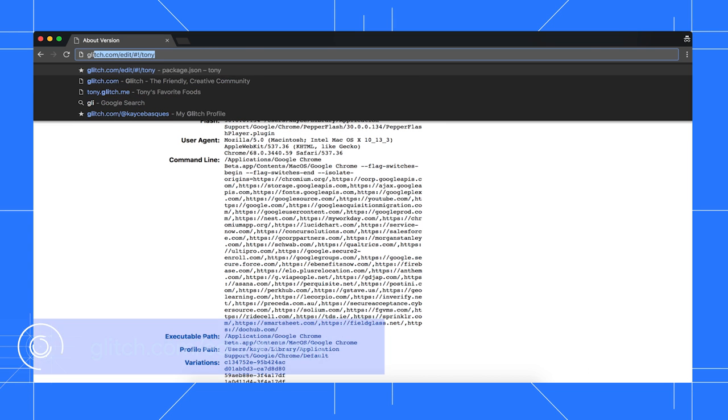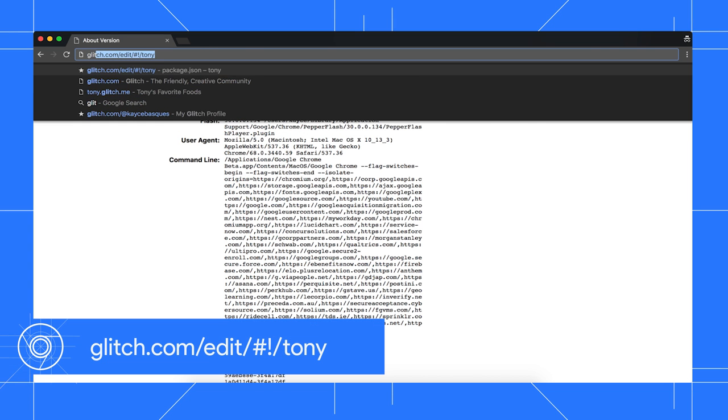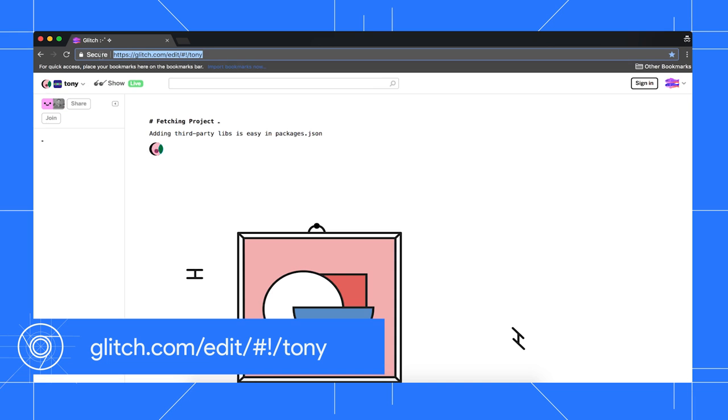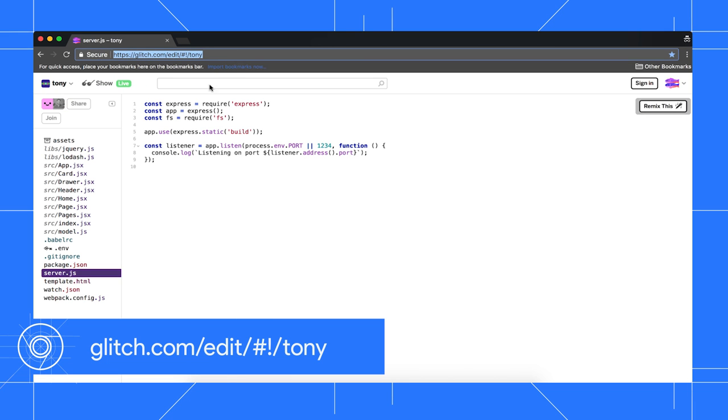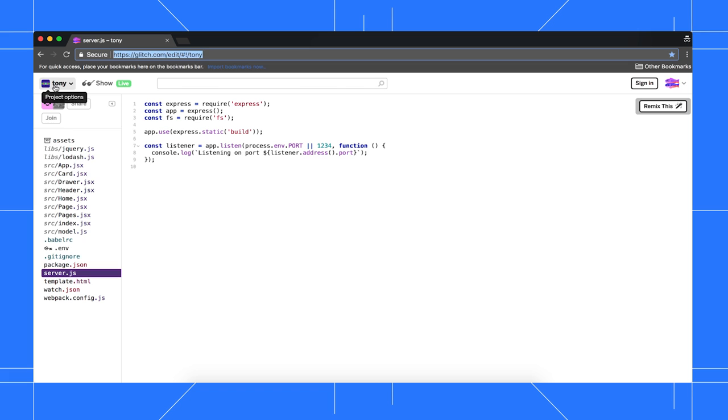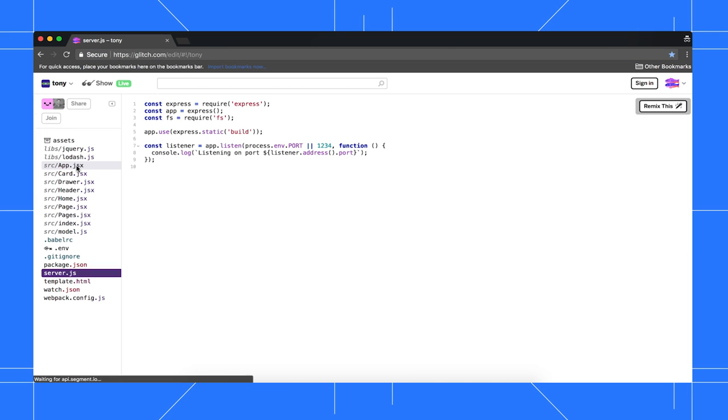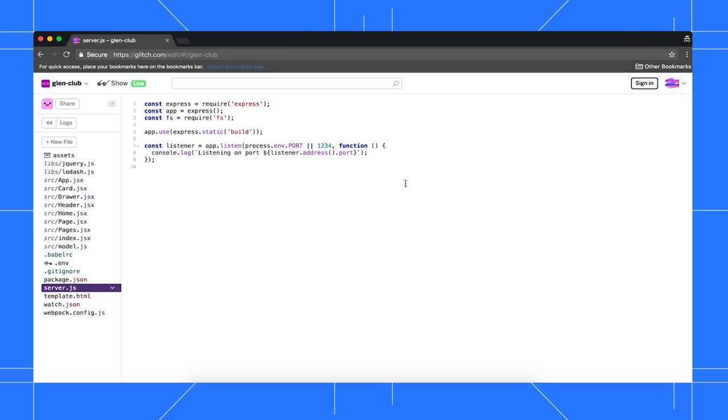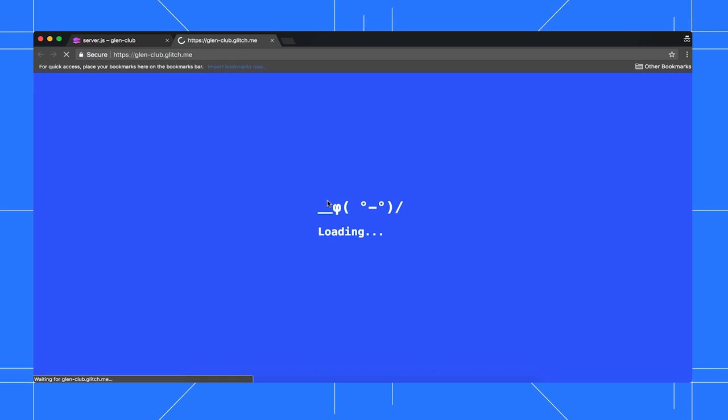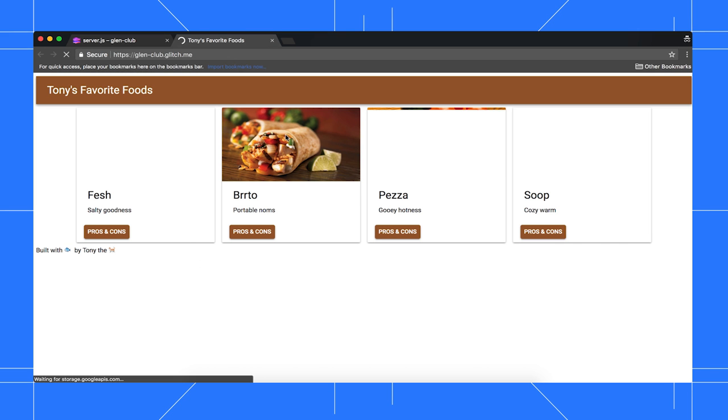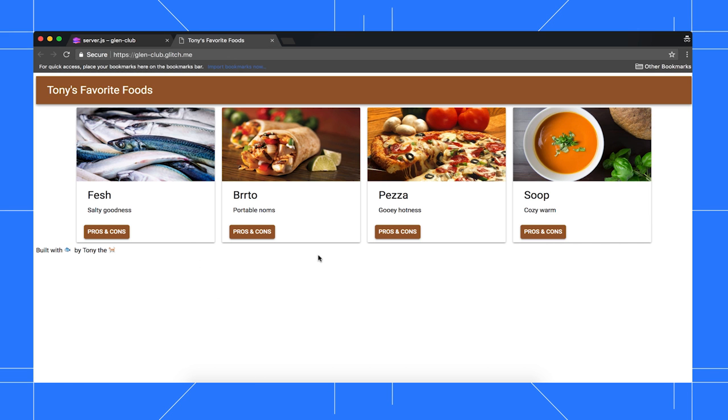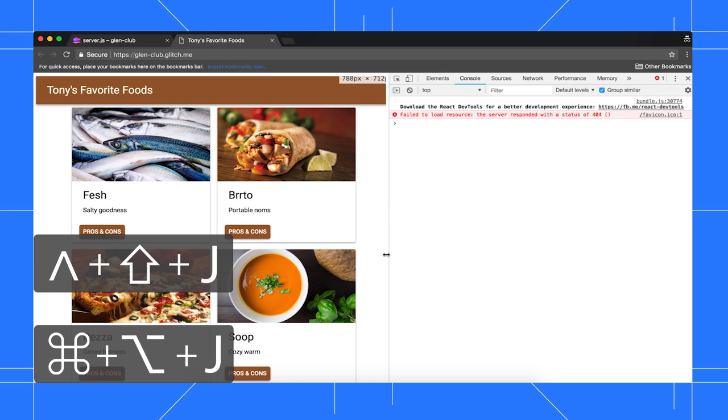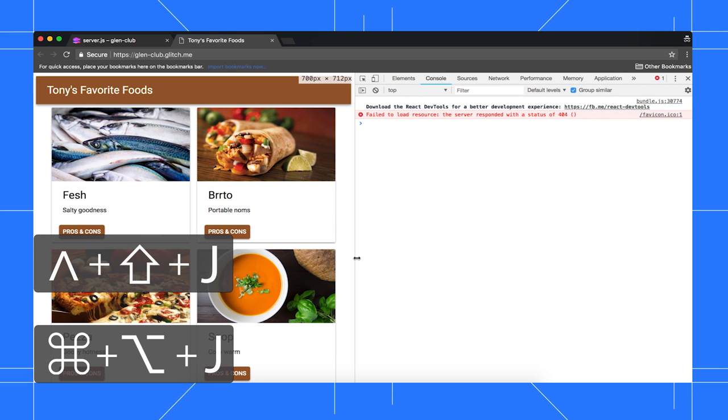To open the source code for Tony's site, go to glitch.com/edit/#!/tony. Click Tony, then click Remix This. You now have your own editable copy of the code. Throughout the tutorial, I'll refer to this tab as the Editor tab. To open the demo, click Show Live. I'll refer to this as the demo tab. Open DevTools by pressing Command Option J on Mac or Control Shift J on Windows, Linux, and Chrome OS.